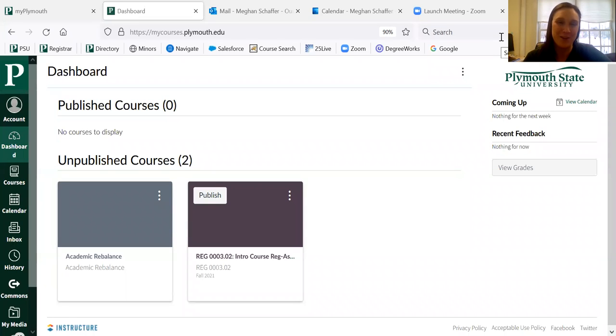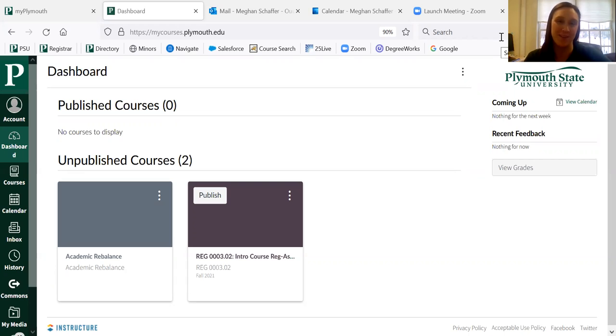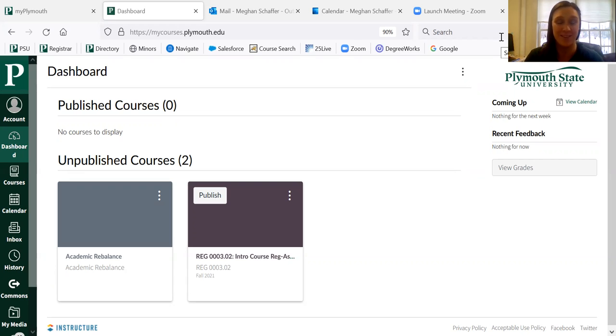Hi, everyone. My name is Megan Merritt Schaefer, and I'm one of the Rebalance guides. One of the fun things I wanted to show you today is how you can utilize the calendar in Canvas in order to help you stay on track and keep track of all of your assignments.